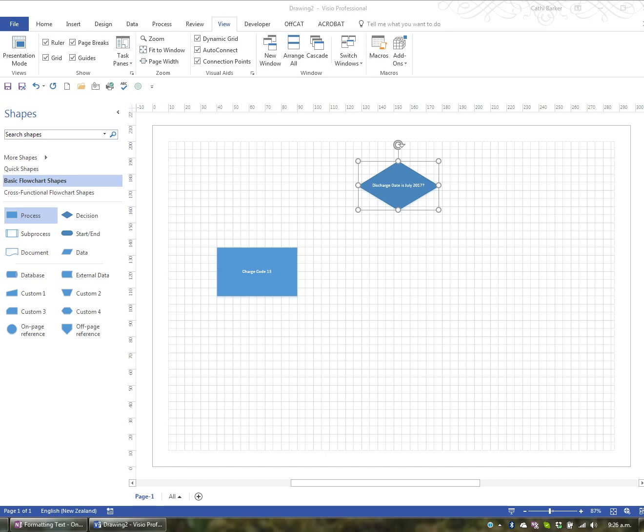Now when it comes to selecting shapes, there's a variety of options available to you. If you want to select one shape, simply click it.